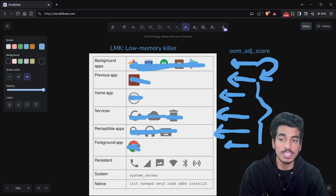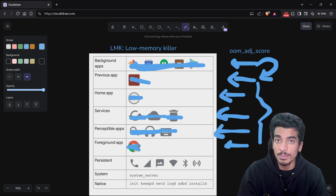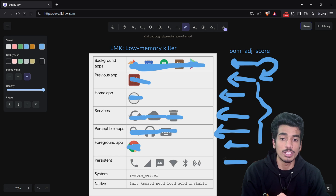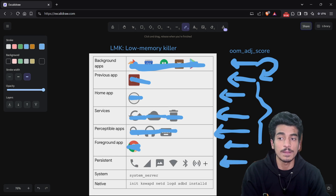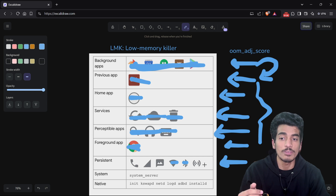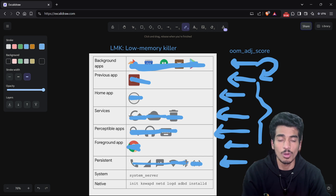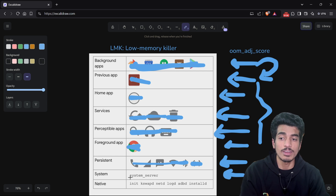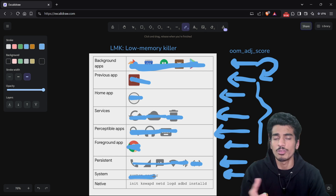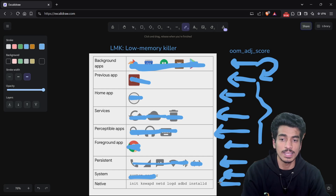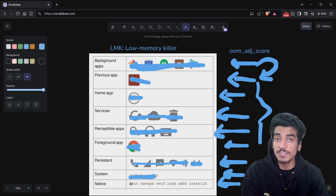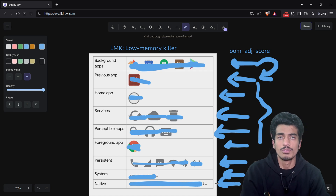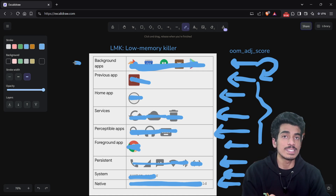After killing the foreground application, if there is still not enough memory, then we know there is a serious problem. The Android device will start killing core services like Bluetooth, Wi-Fi, internet, and telephony. After that, the system server will be killed, and once that happens, the phone will just reboot. At that point, we are left only with native kernel-level features like the bootloader and kswapd.